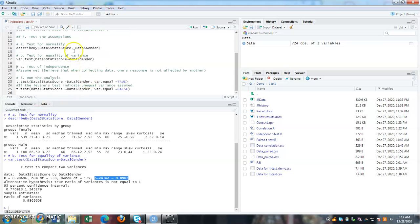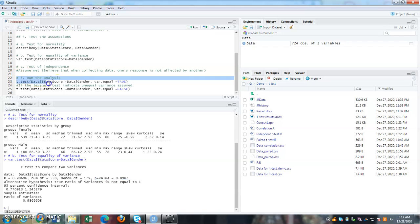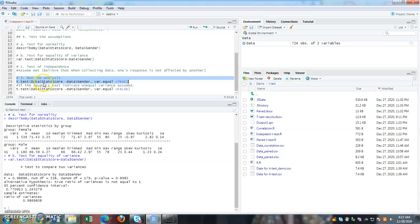And finally, once you have tested all the assumptions, you can start running your t-test, independent sample t-test. So what we are running here is, data, stat score, run it, the tilde by gender. And we said that variance equal equals to true.